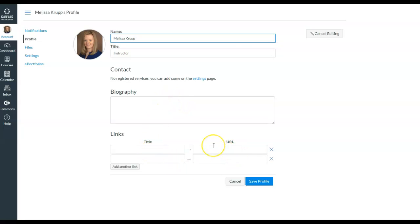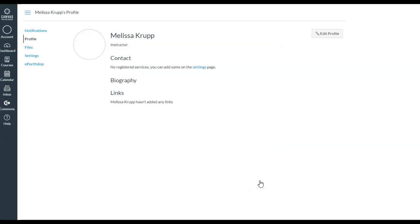And links, as we stated before, could be about your YouTube channel, LinkedIn, or Twitter account. When you're done you're going to click on save profile.